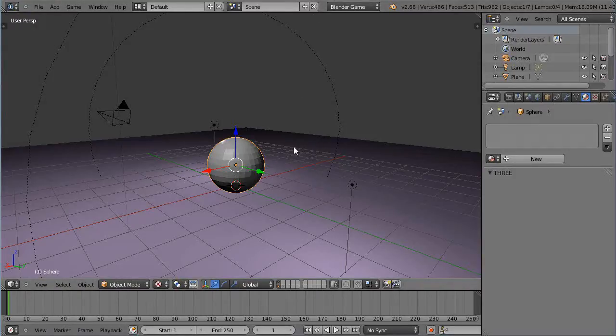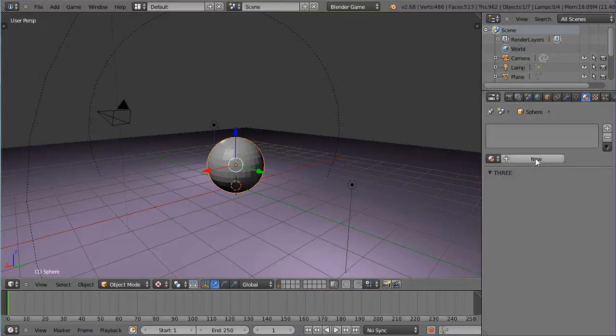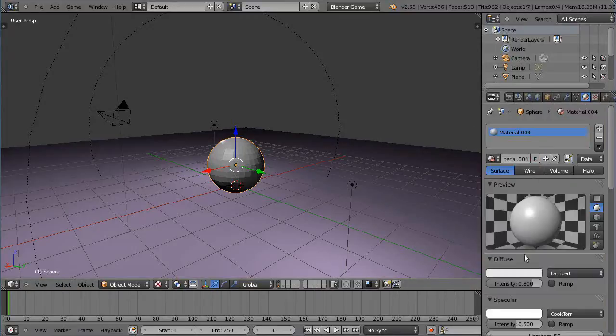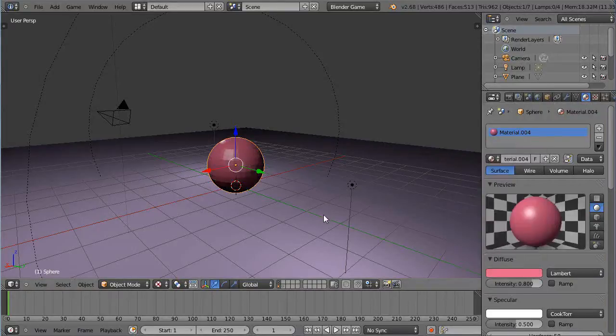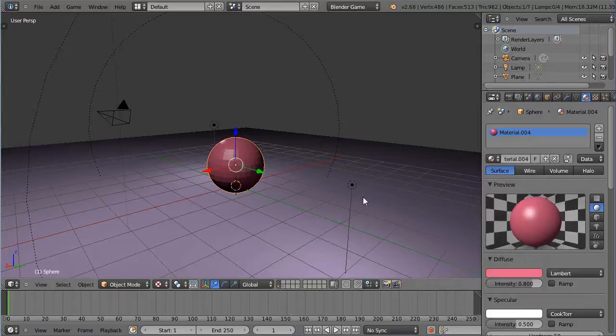So I have a simple sphere in the scene. To add a material here I just grab a red material and it's done like that, built into the scene.